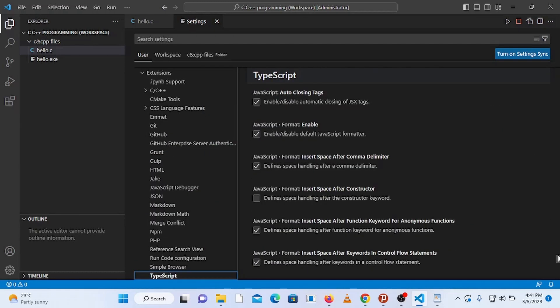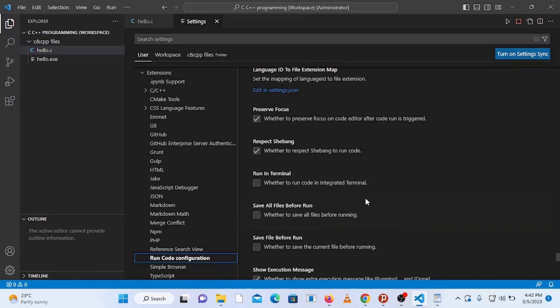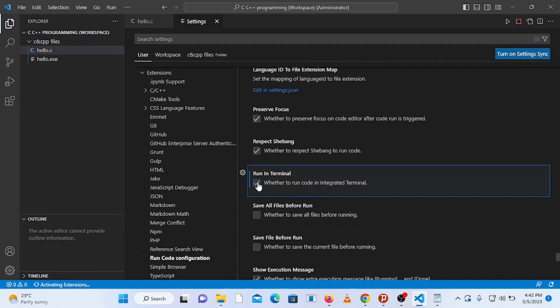Then scroll down to run in terminal and check it. Save it by pressing Ctrl plus S on your keyboard and close the settings.